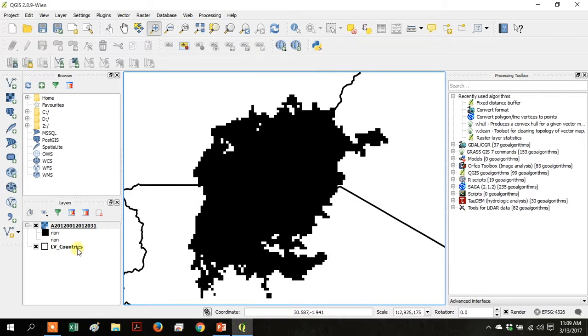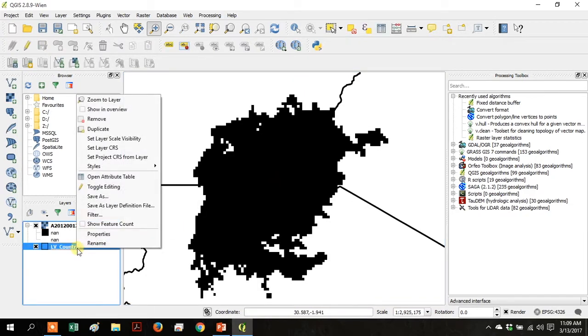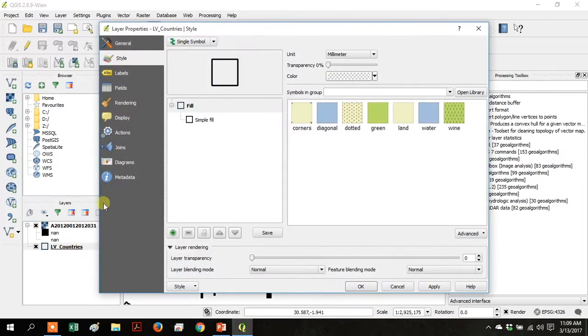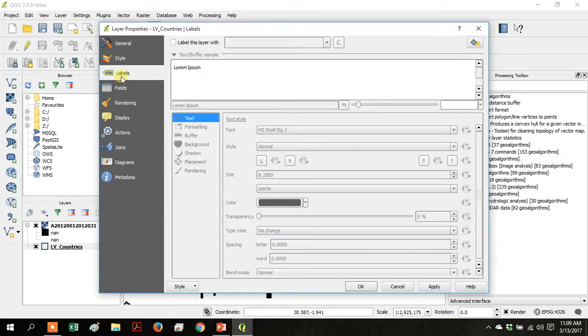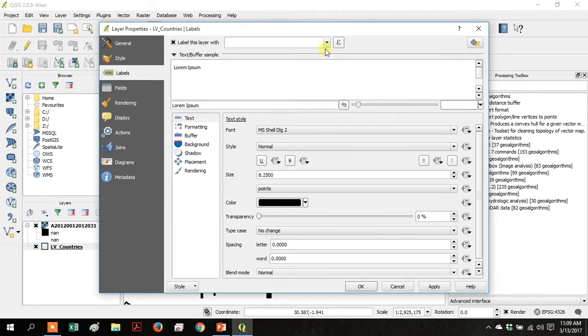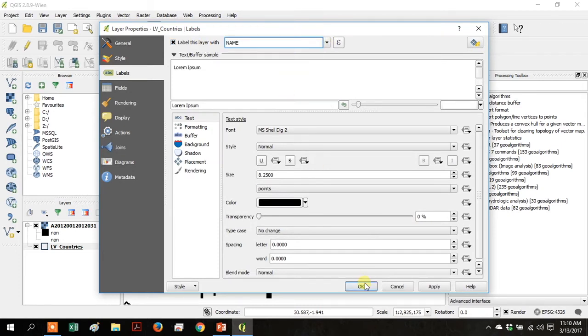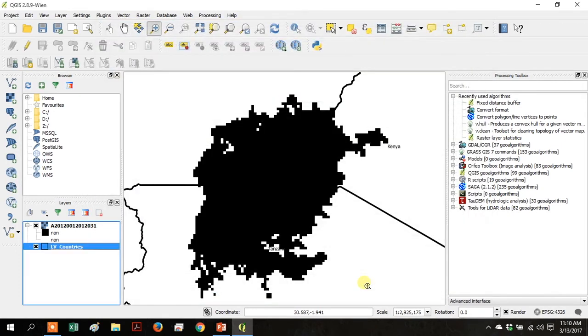Right-click on your LV Countries layer and go to Properties, then go to Labels and click Label this layer with. Use the dropdown to go to Name and click OK. That will give you the country names.